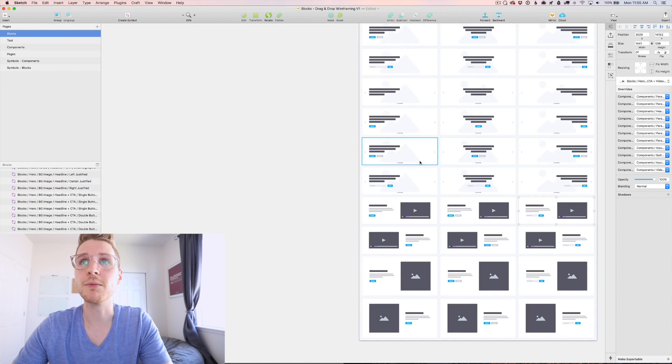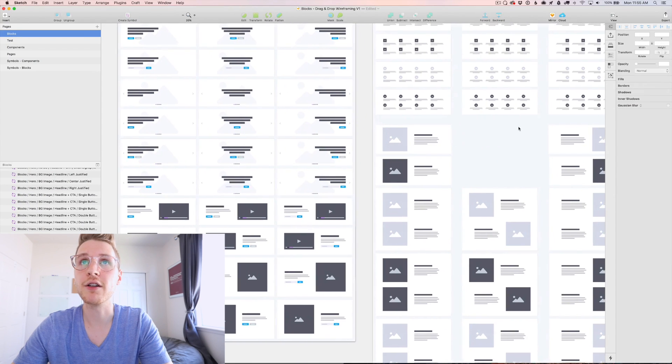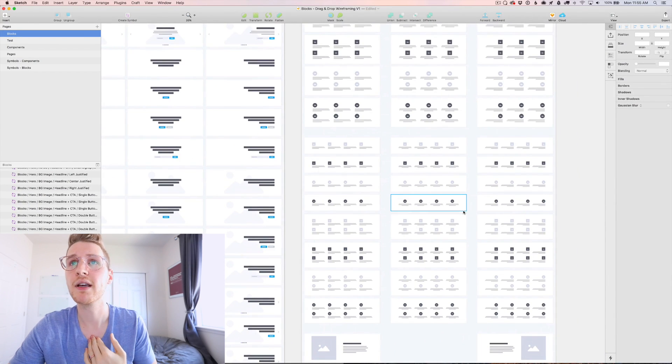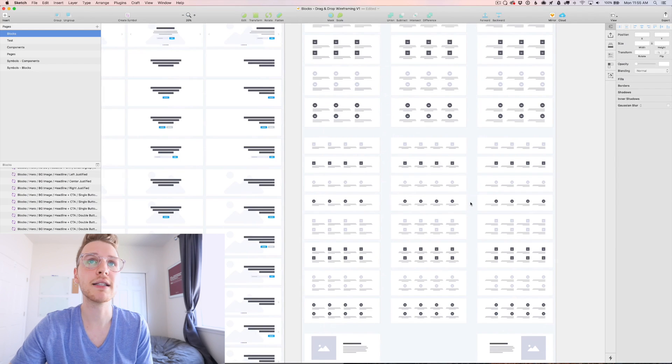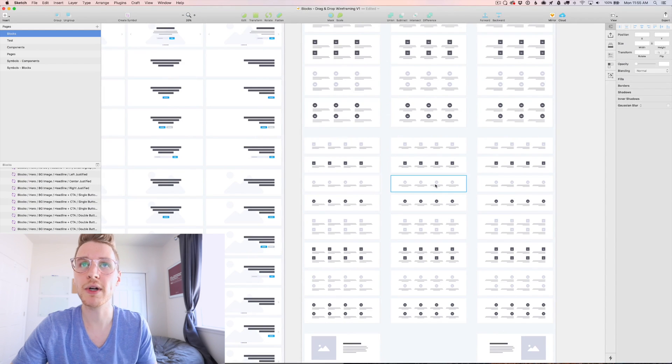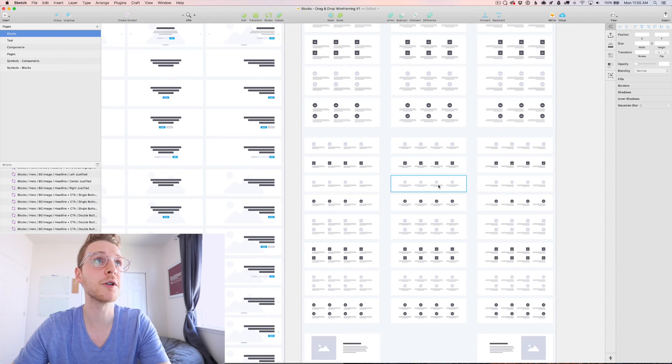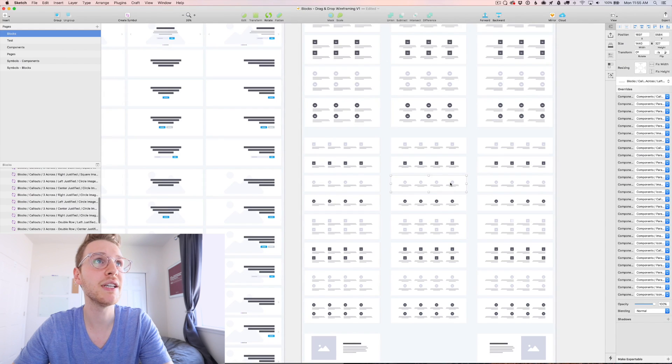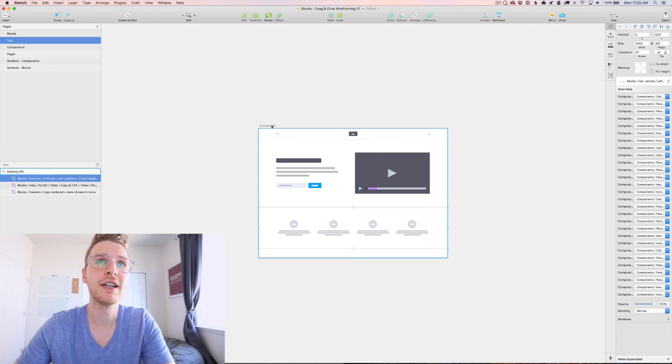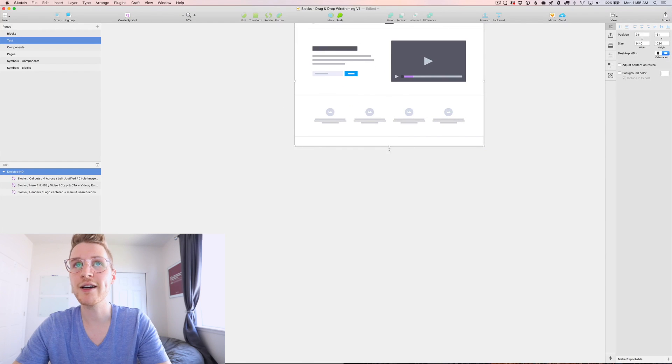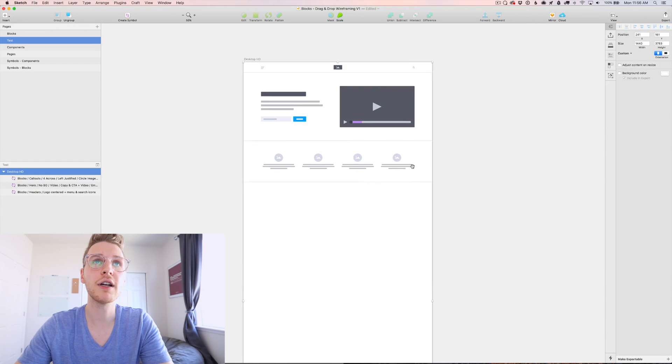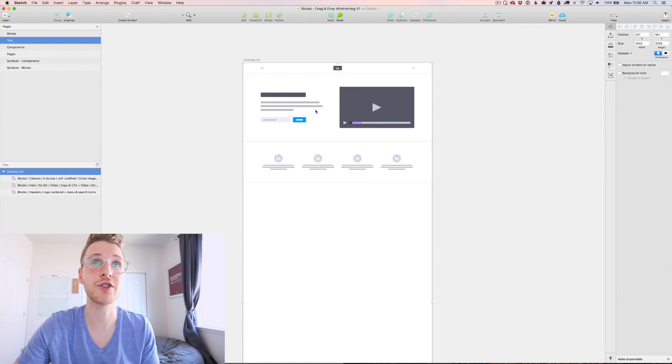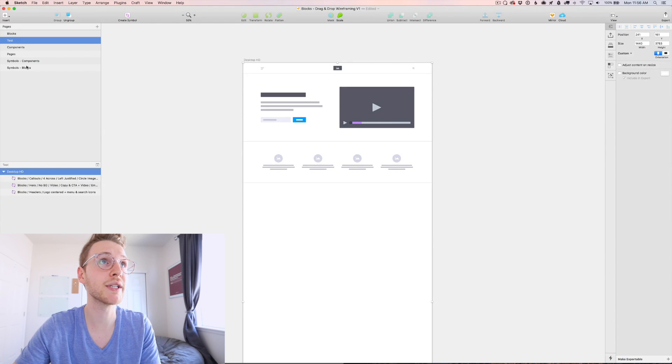Then what if I want some callouts to draw attention to main points? Let's grab one. Let's grab a centered four column or four across copy. Beautiful. Now let's drag this artboard down. All right. So we have the header, the hero section, some little bullet points.